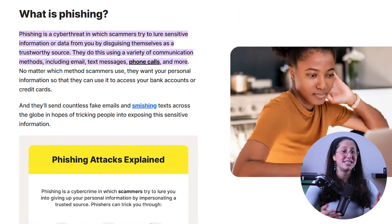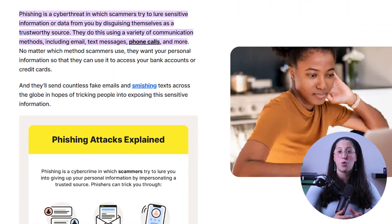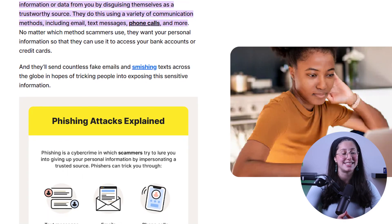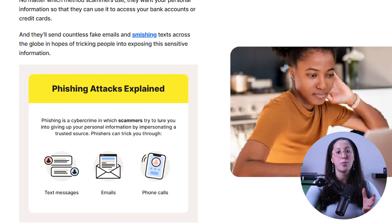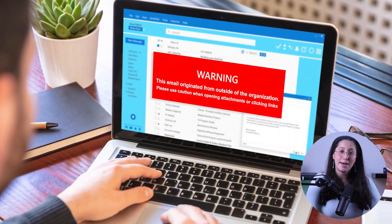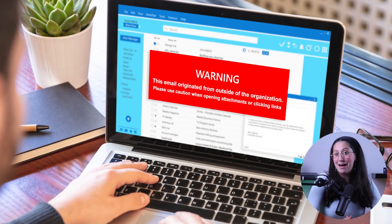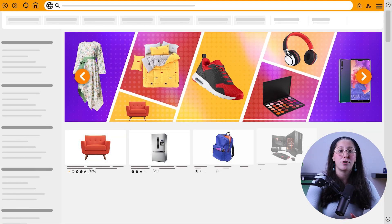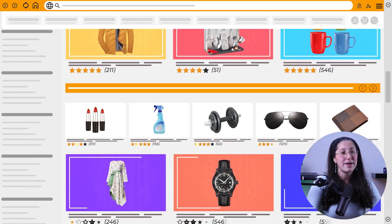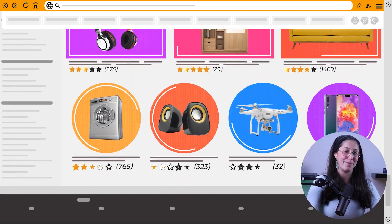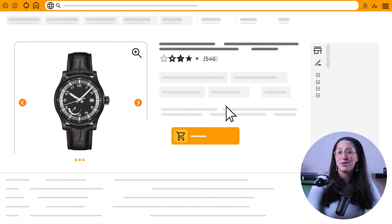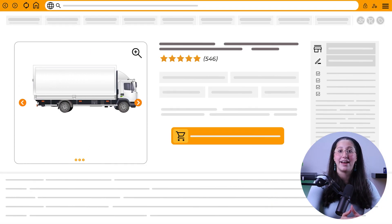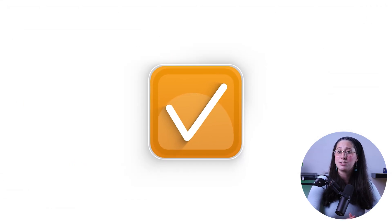Phishing attacks are basically malicious attempts to trick individuals or organizations into revealing sensitive information, such as login credentials, financial data, or personal information. These attacks typically involve deceptive emails, messages, or websites that impersonate trusted entities like banks, government agencies, or reputable companies. The goal is to trick you into believing you're interacting with a legitimate source and asking you to provide confidential information or click on malicious links or attachments.